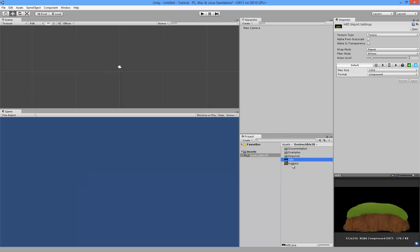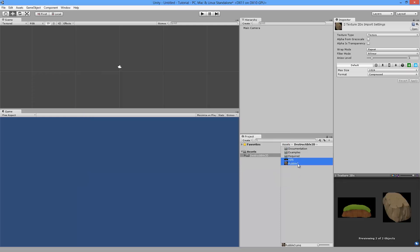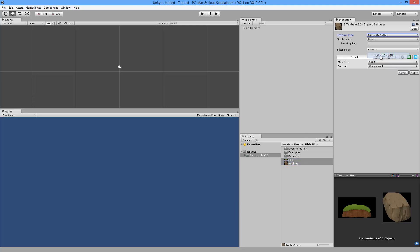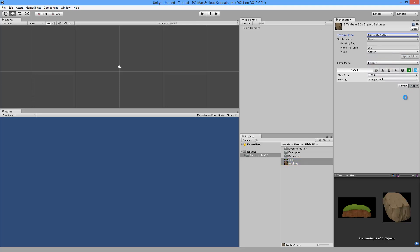Now the first thing you need to do is change these into sprites. To do that just select your textures and in the inspector change the texture type to Sprite, and then hit Apply.